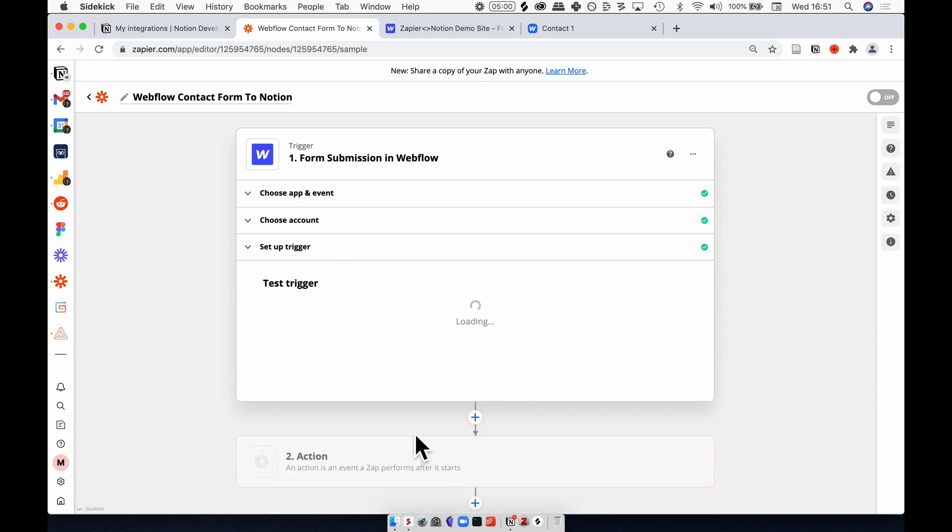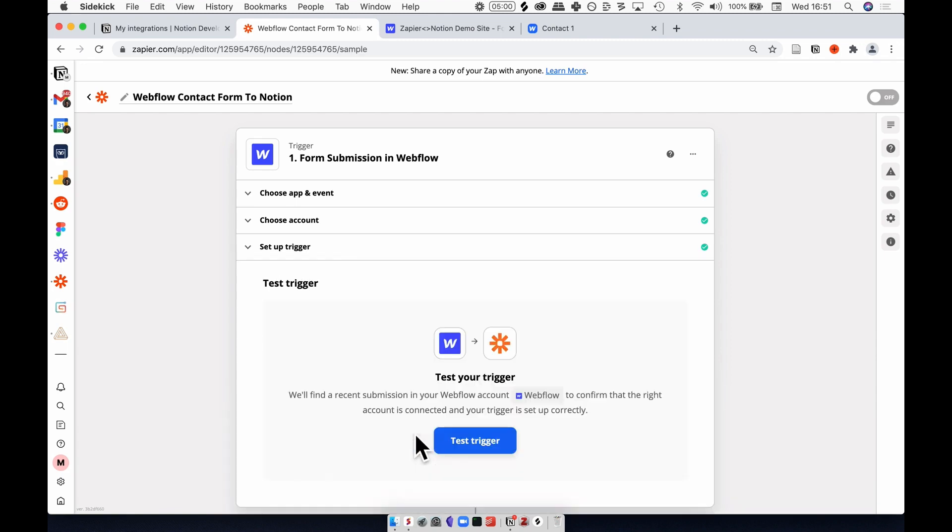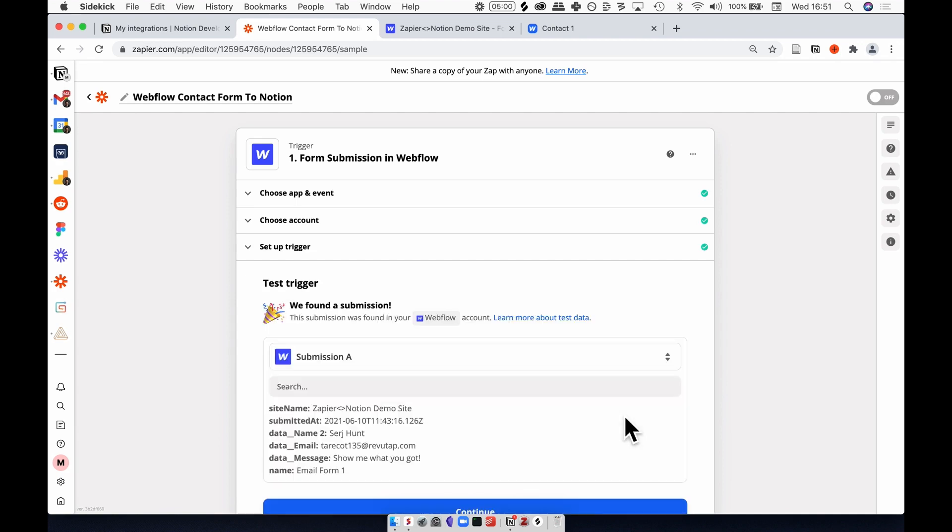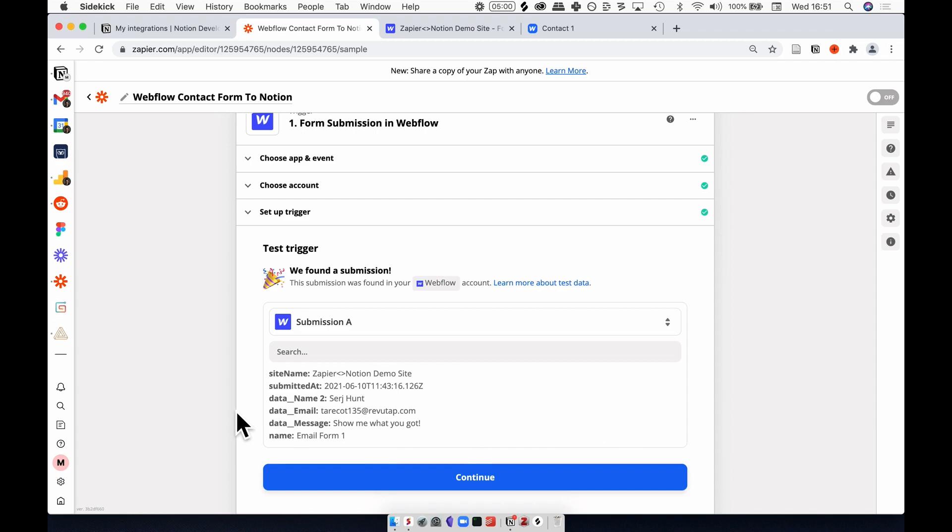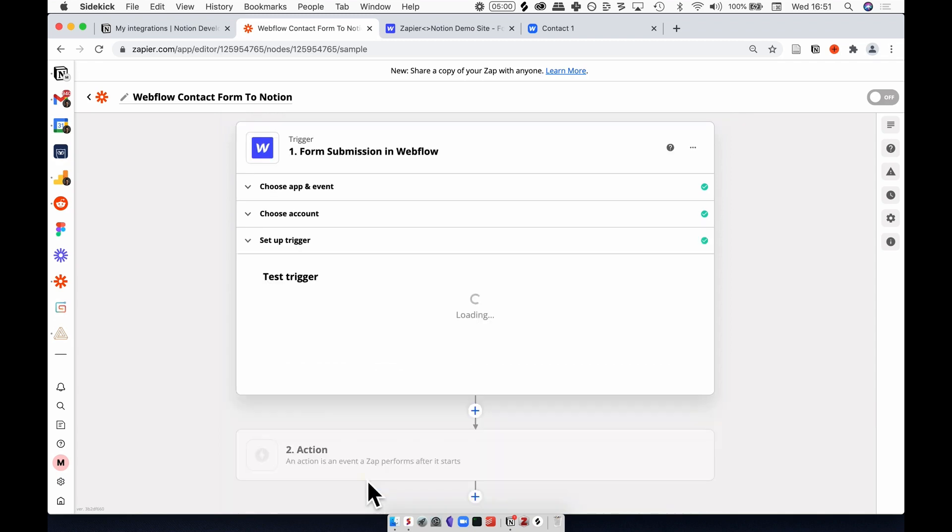Hit continue. Now we know which form we're taking information off of, we're going to test the trigger, and this should pull information from Webflow. And as you can see, it's our dummy data here with a fake email and also some message.